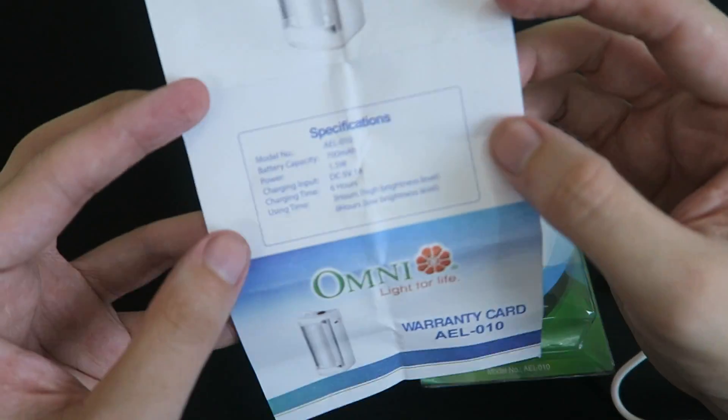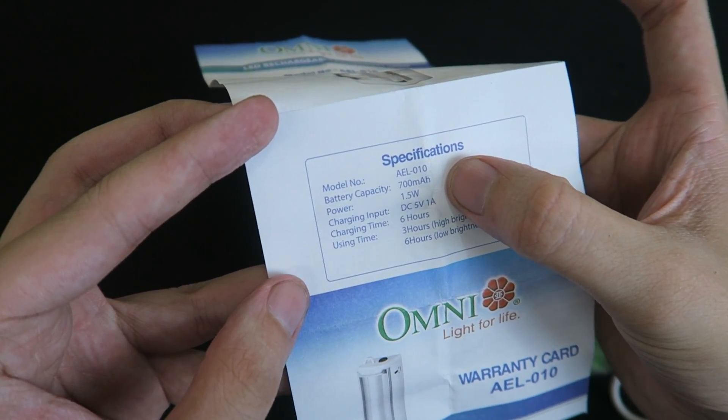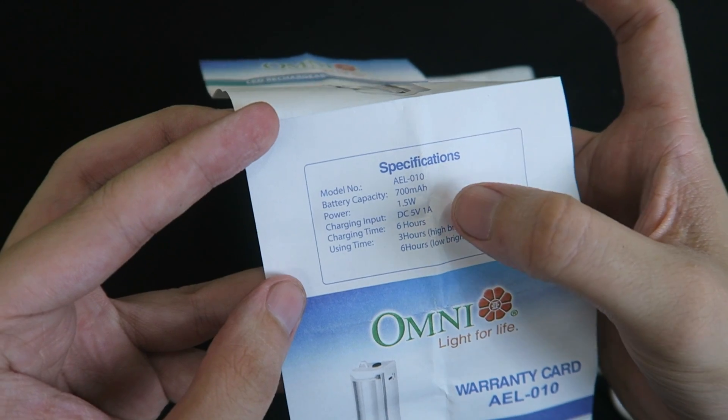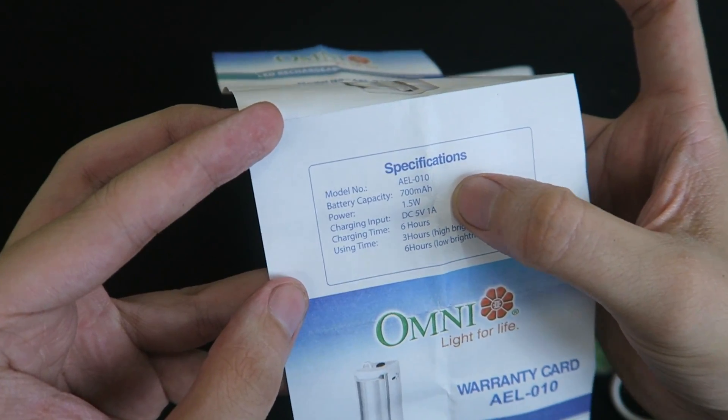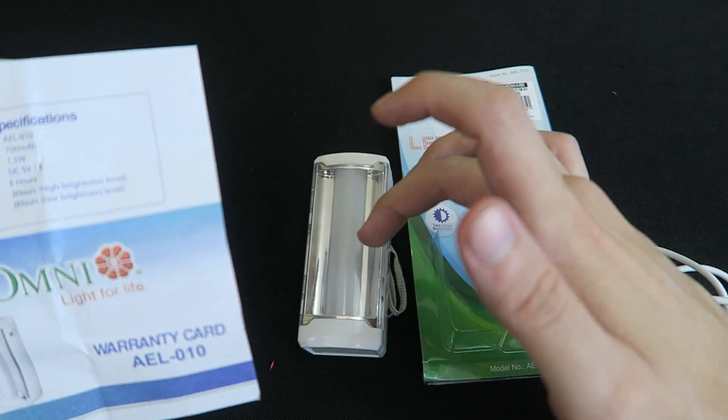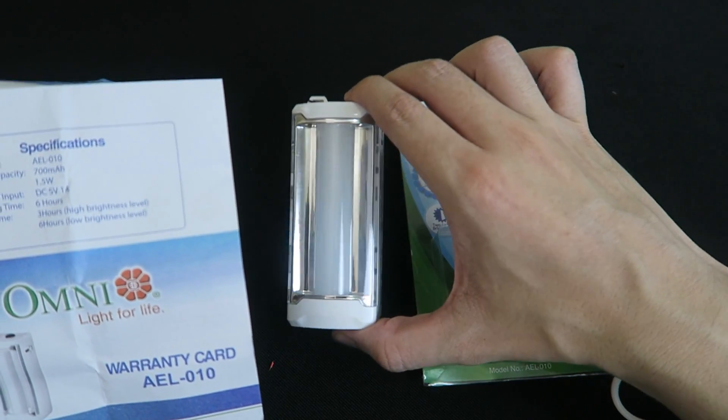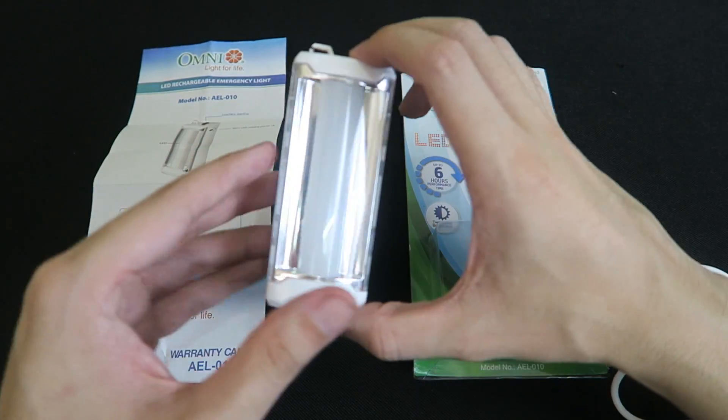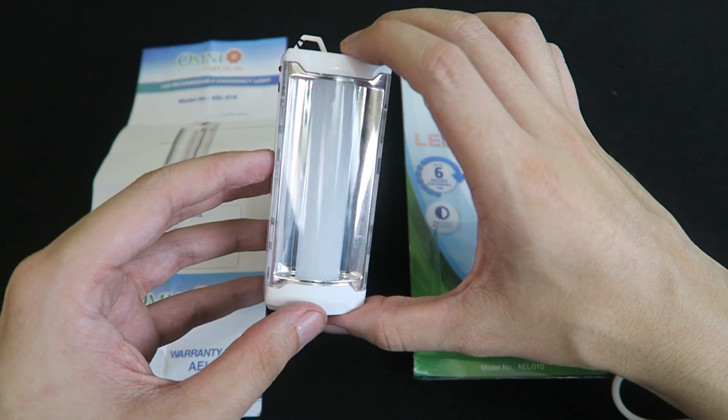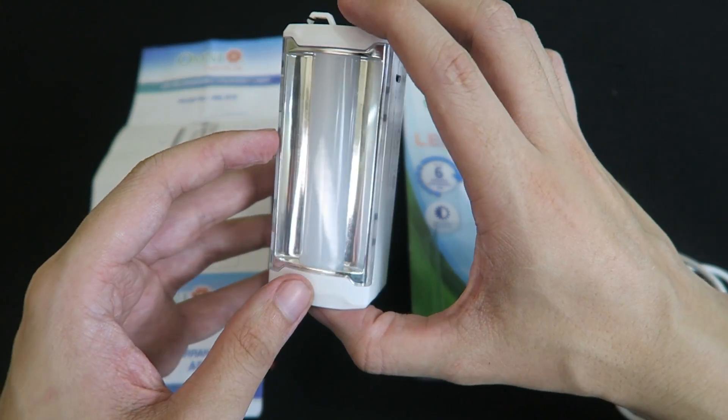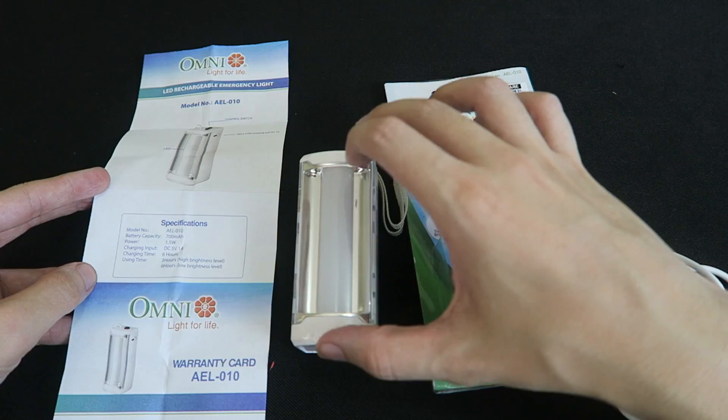Now if we look at the specs here it says the internal battery is 700 milliamp hour and the power output is 1.5 watts so the LED is 1.5 watts, but I can tell it's really quite bright and the battery is lithium. I don't know if it's lithium ion or lithium polymer but it is lithium, it's not a lead acid battery.